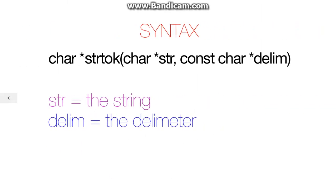This is the syntax of the function. As you can see it has two parameters, both are strings. Here str is the string you want to divide and delim is the delimiter.